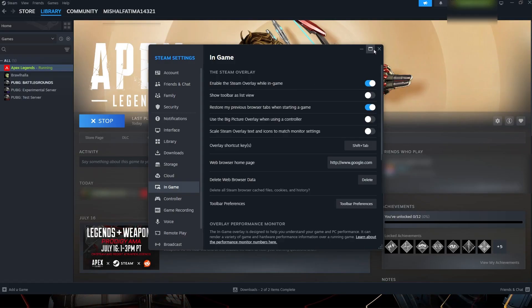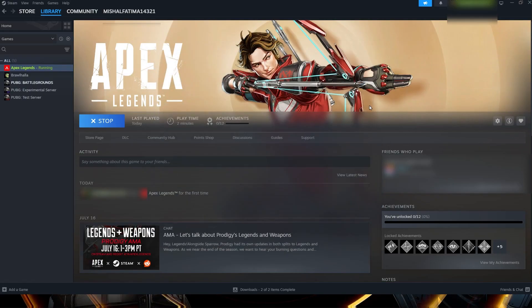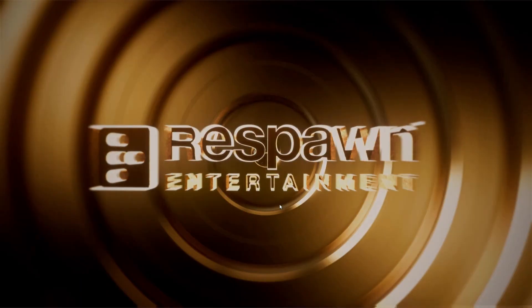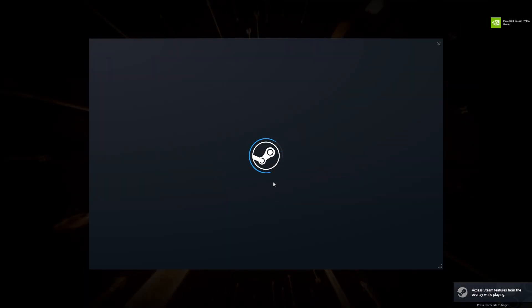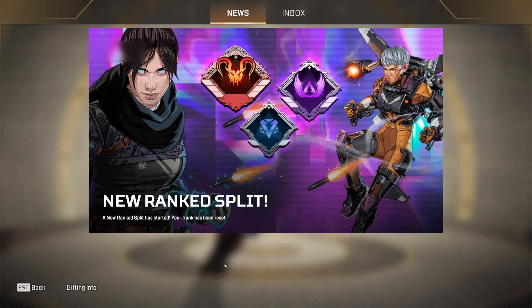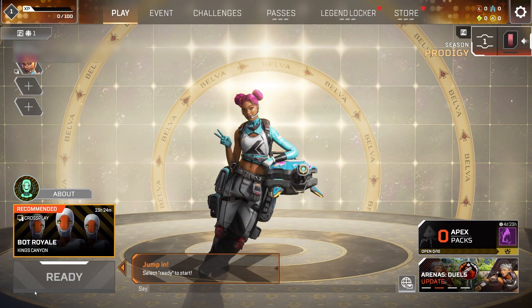Make sure 'Enable the Steam overlay while in-game' is checked. Once that's done, relaunch Apex Legends. This time the EA account window should pop up using the Steam browser overlay.